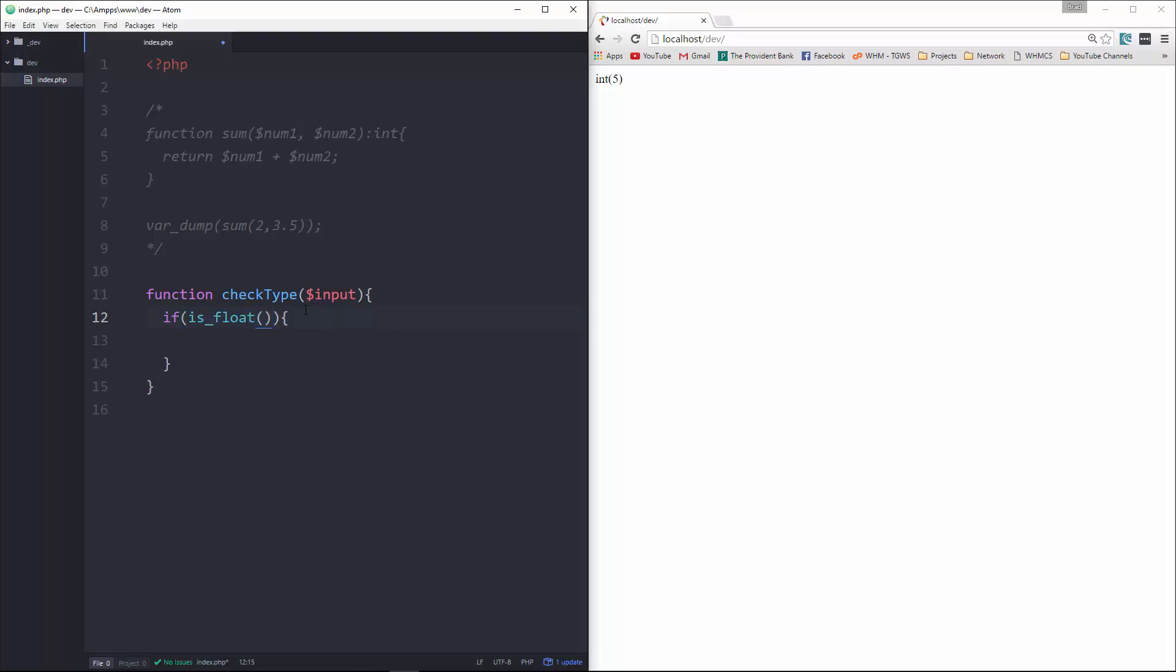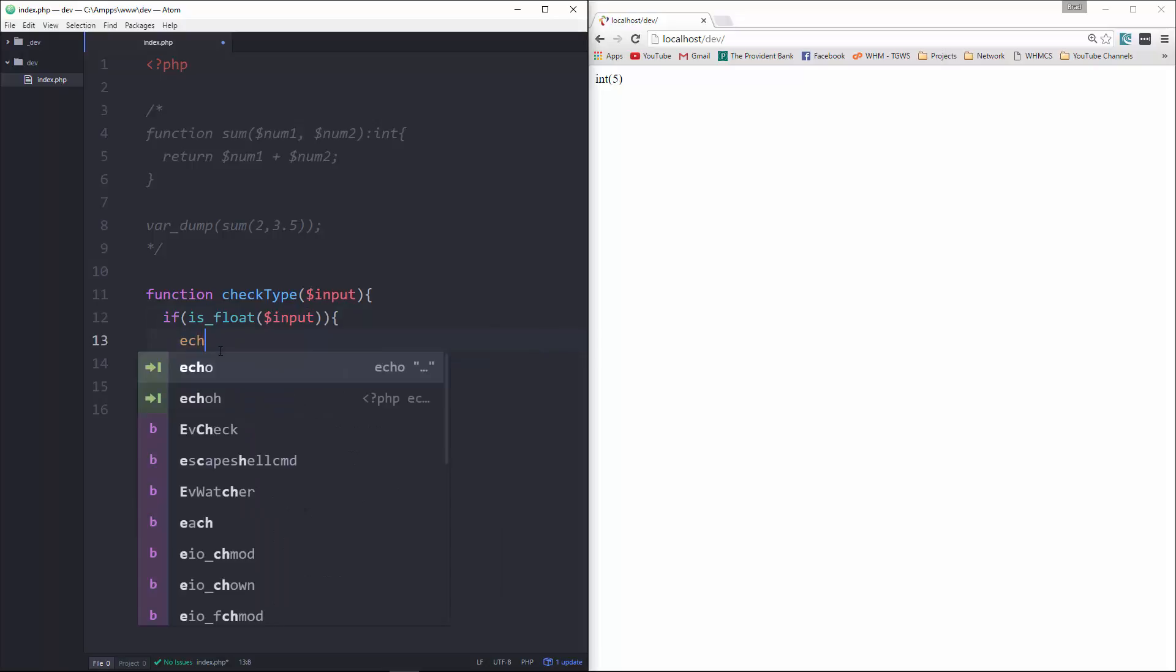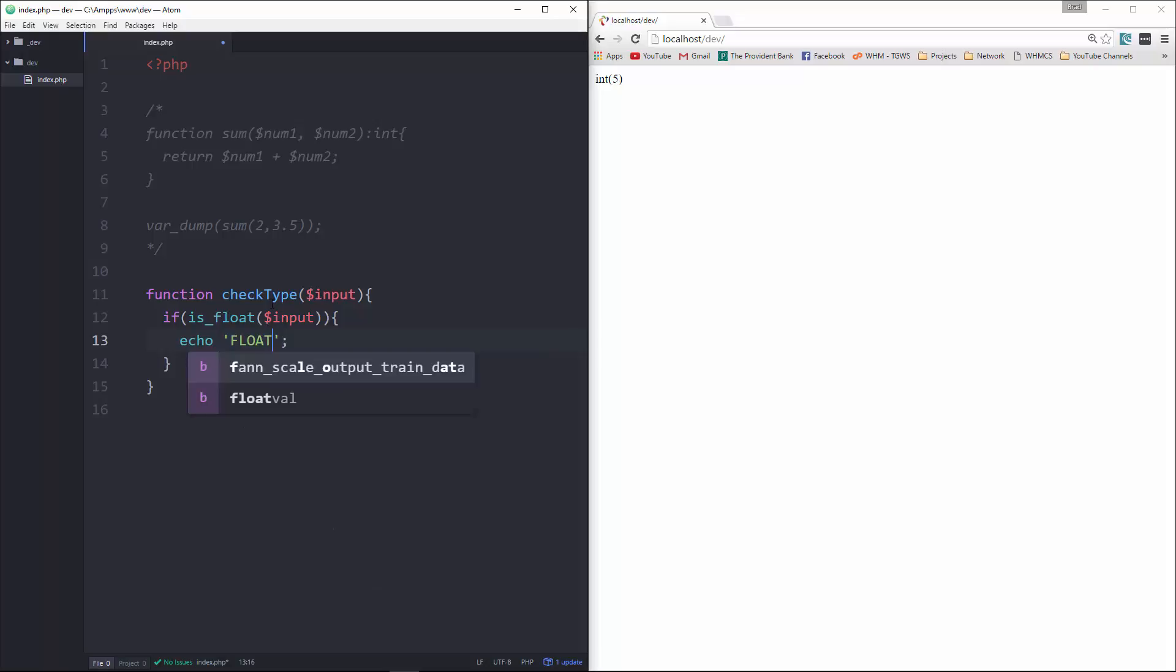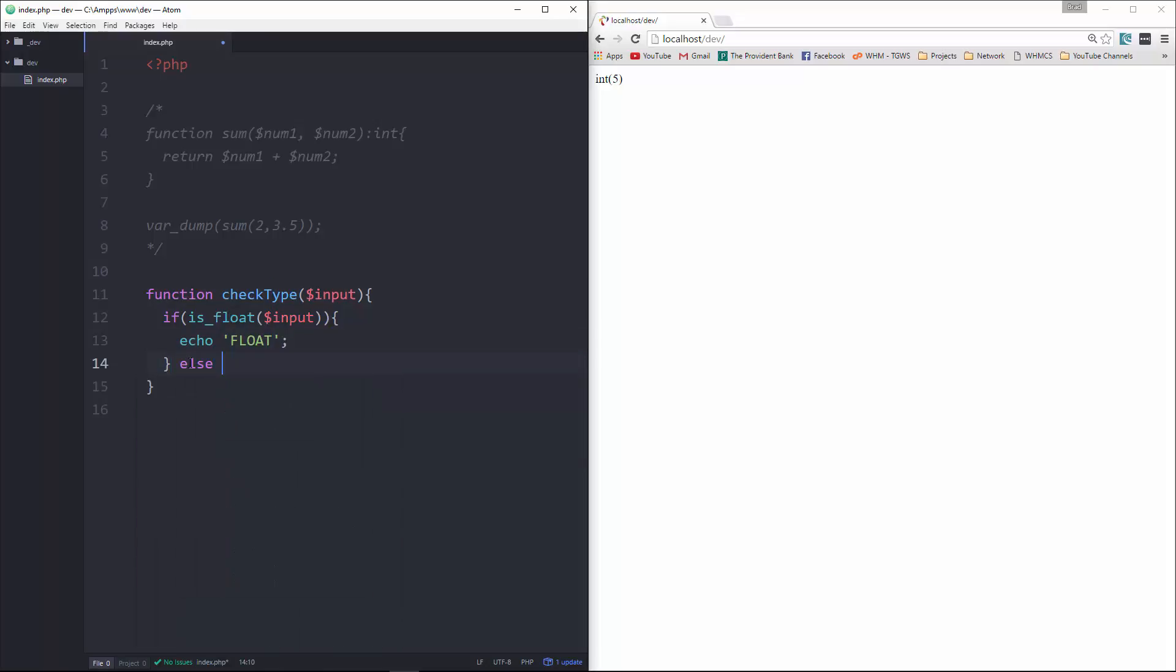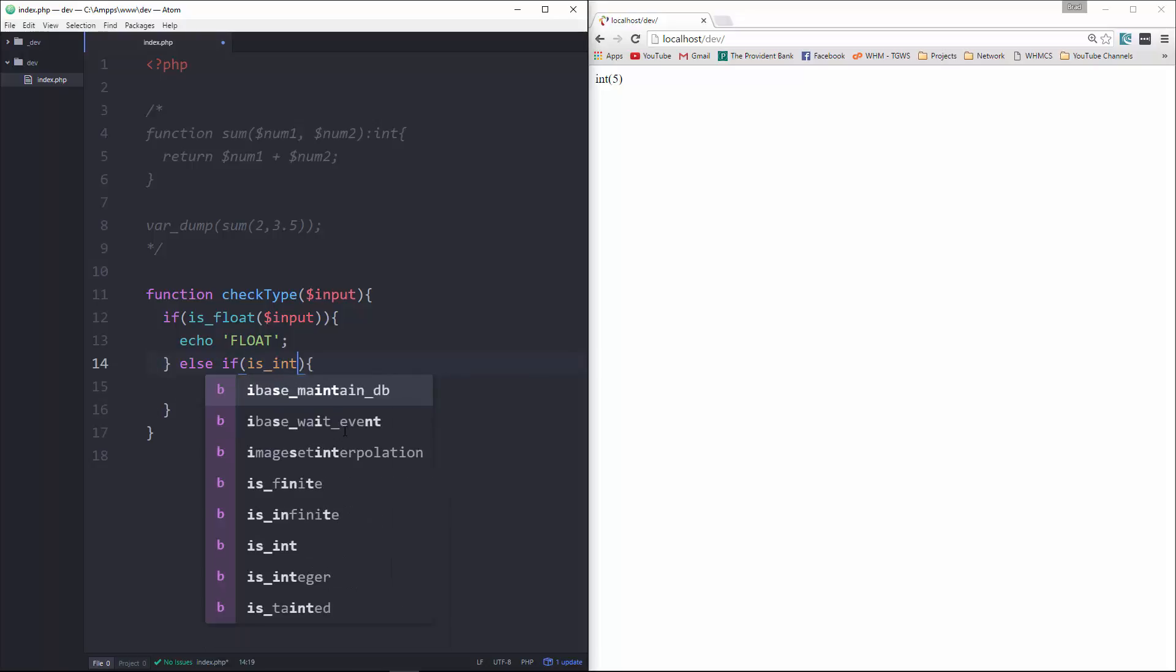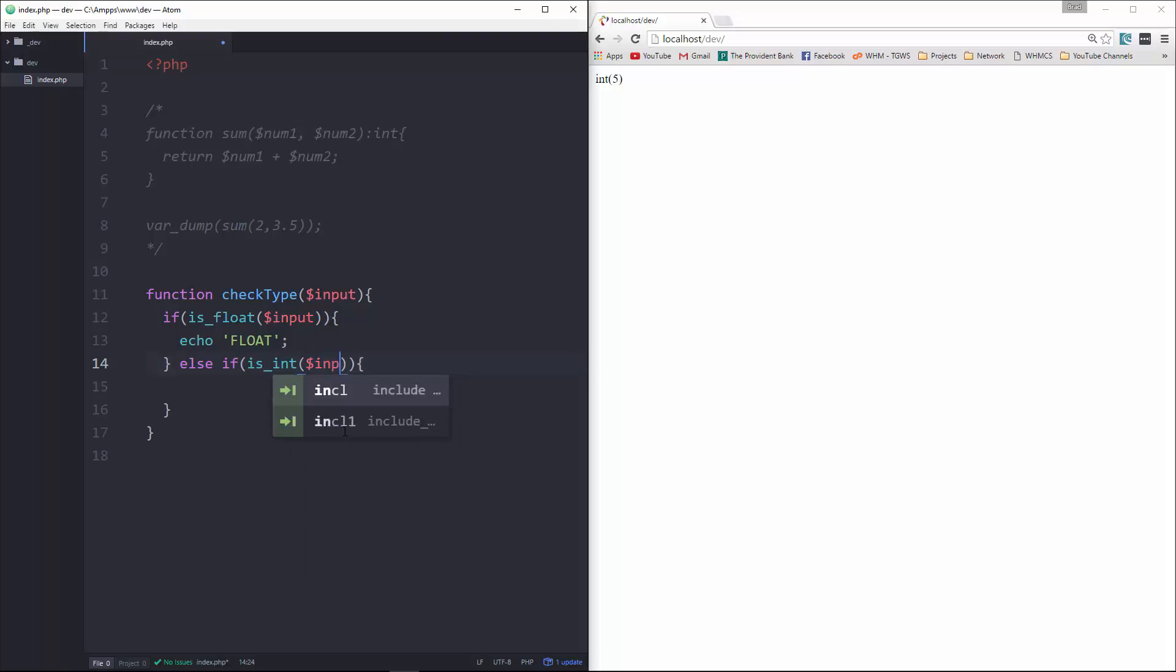So this here, let's do if is float, pass in input, then we're going to echo float. Then we'll say else if, here we'll put is int input, then we're going to echo integer.